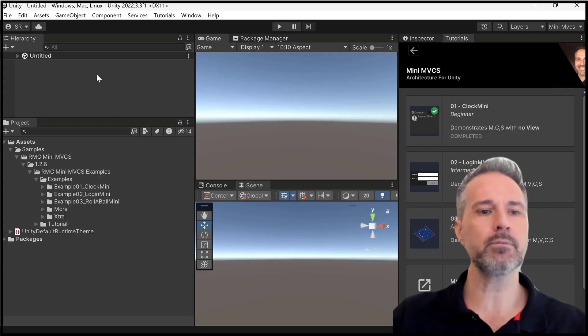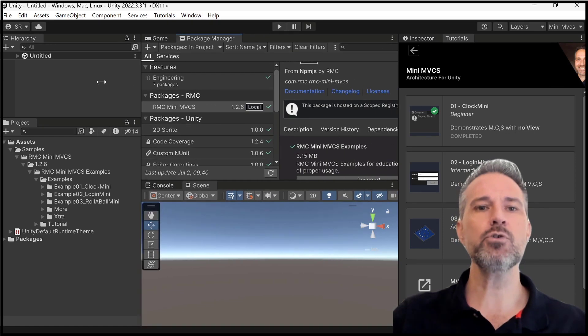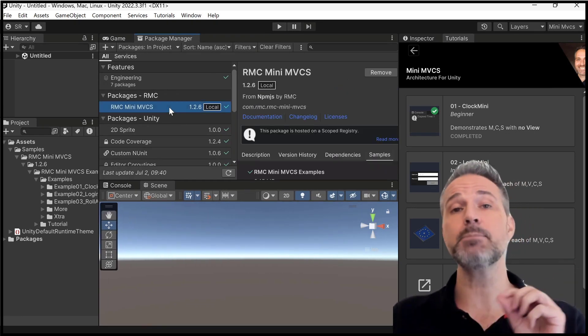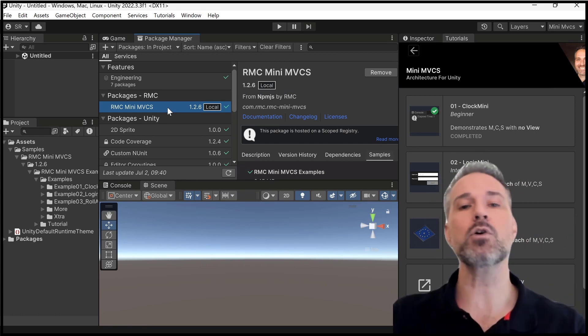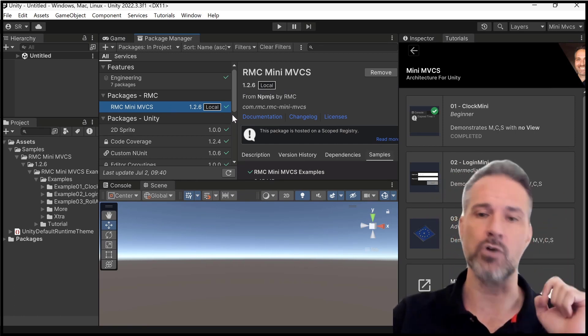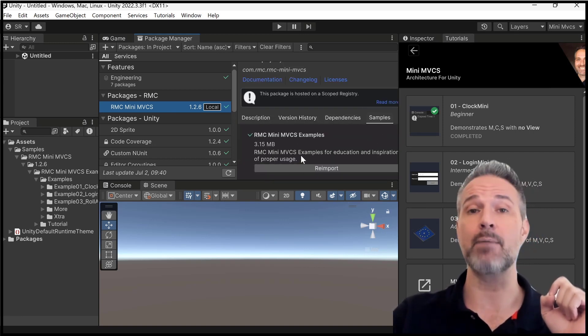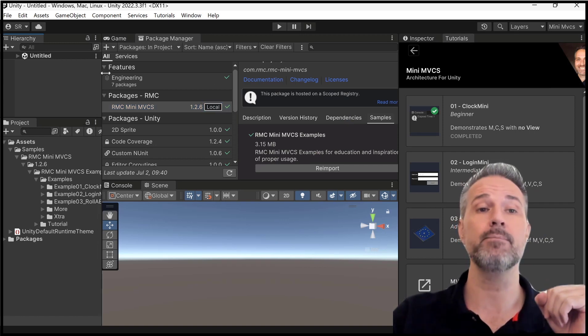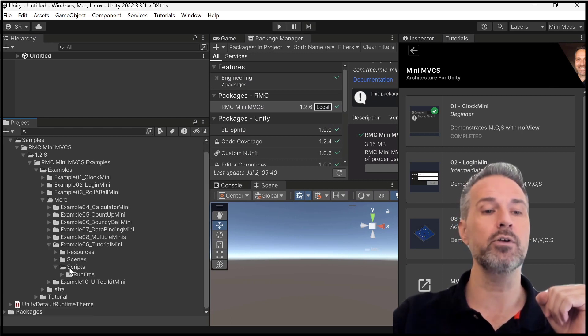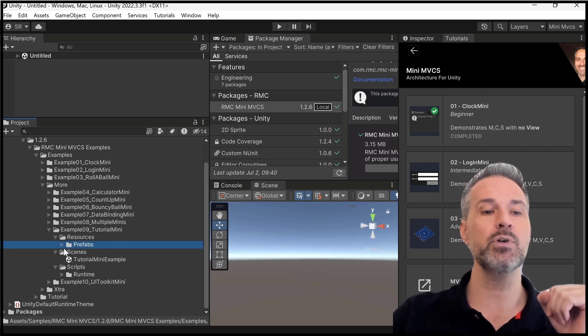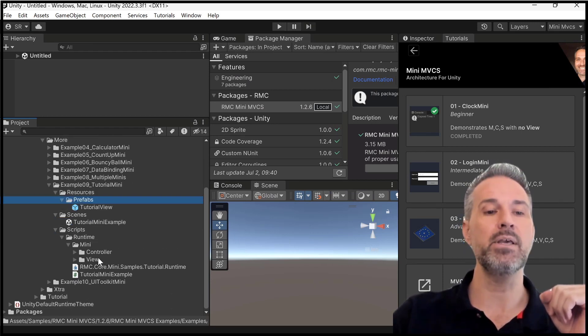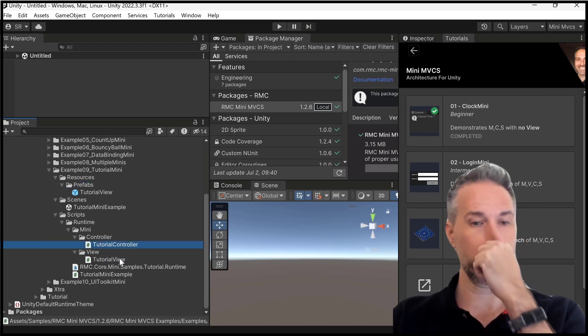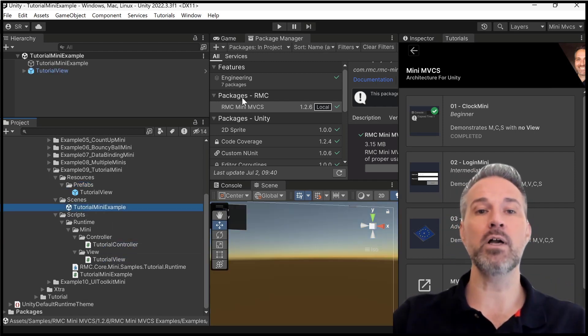So let's jump into Unity here. So if you get the mini MVCS package free from Git, or as part of the course, you'll download and install that with the Git instructions. And then here in the samples tab, you'll import the examples. And that's what we're going to be taking a look at here on the side. Now, I've already done that. So when I go more, and then I open up the tutorial mini, we can see we've got some prefabs, we've got the scene, we've got a bit of code here that has the tutorial view and the tutorial controller. Let's go ahead and run this.